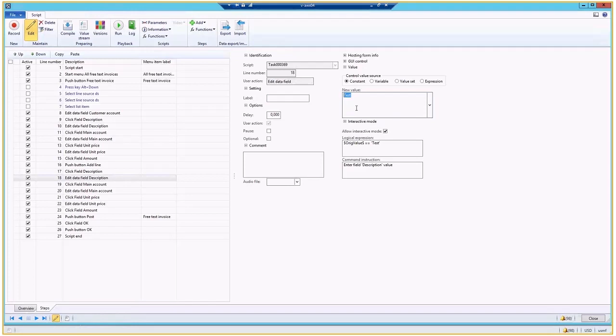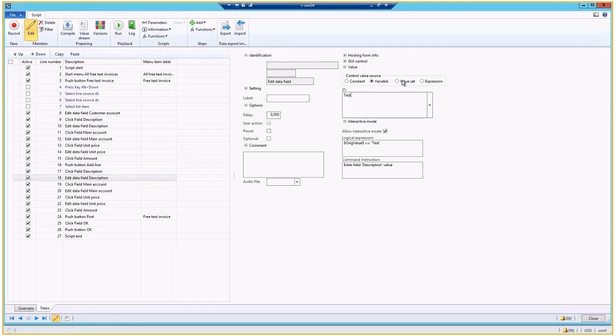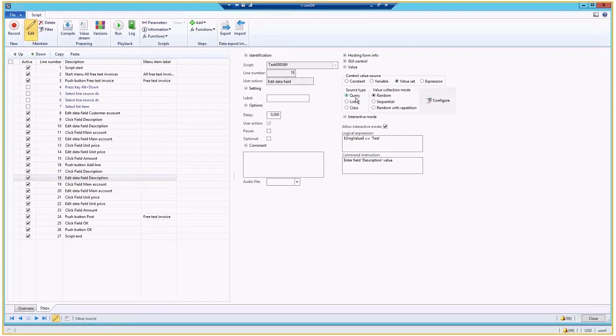And what is important, whenever we are editing a field, like in here a data field description, we can define a constant value, which we like here test. I can take variable, so I can take value from previous actions and insert it here. Or I can take value set.